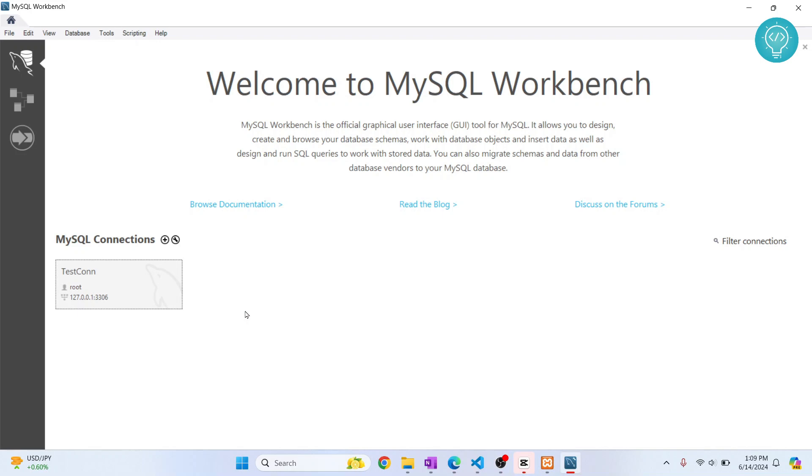Welcome to this video. Let's see how we can import a database in MySQL Workbench. First, open your Workbench and connect to a MySQL server. I already have this test connection here, which is a MySQL server on my local machine. If you want to know how to do this, check the link in the description.